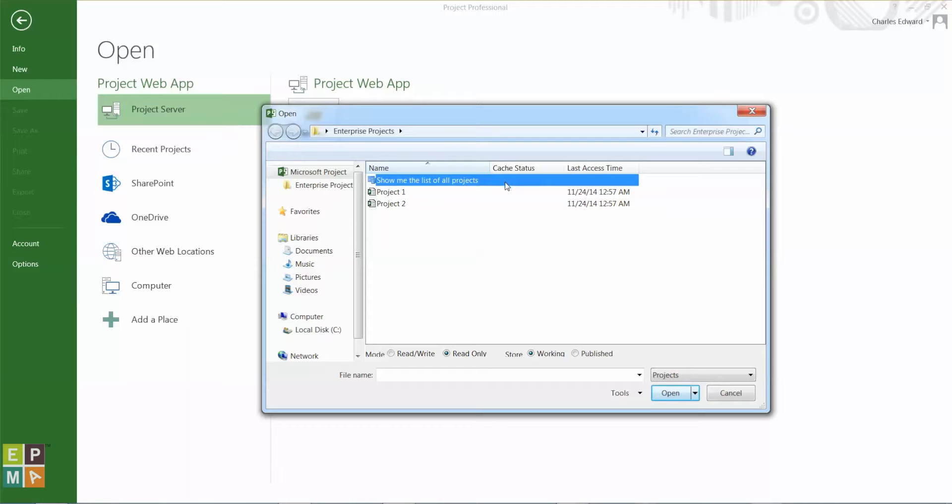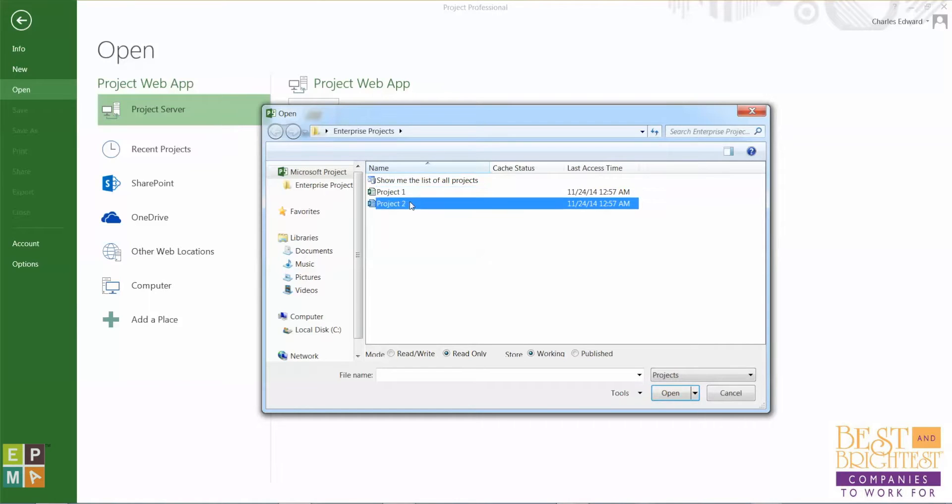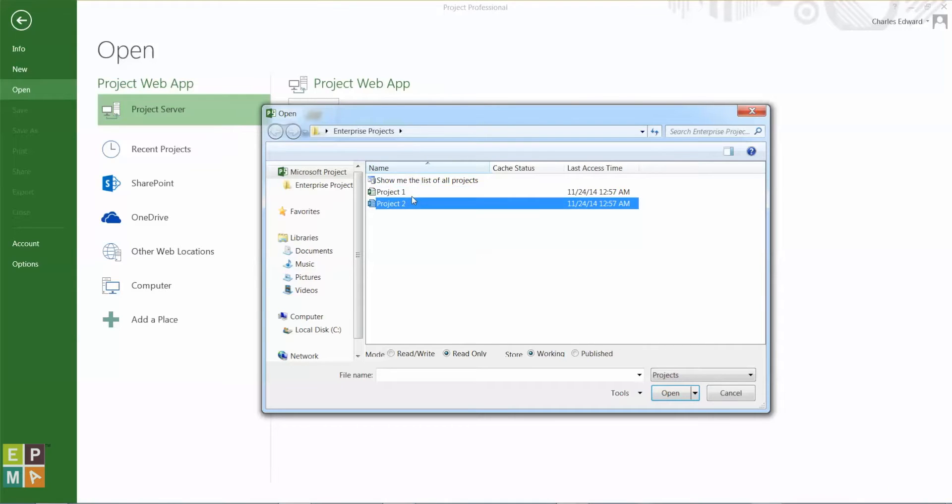And every time I open a file, Microsoft Project downloads a cached copy on my machine. As you can see, I have Project 1 and Project 2, some of the recent files that I've opened and that I have stored on my cache.